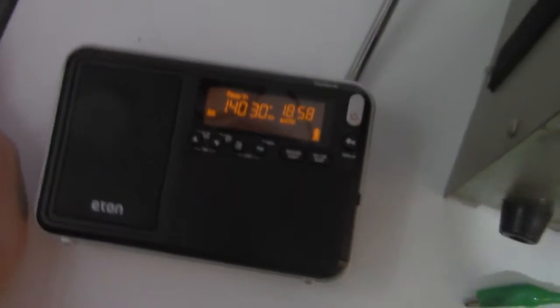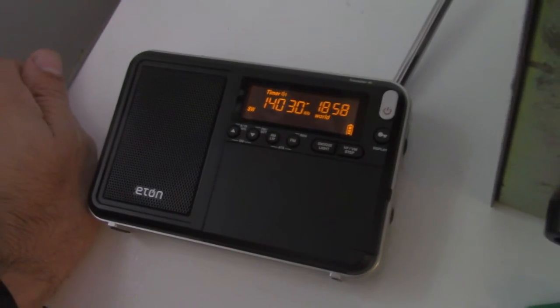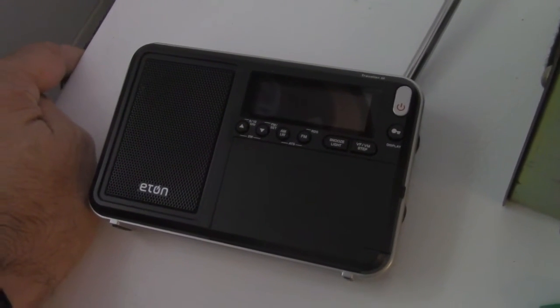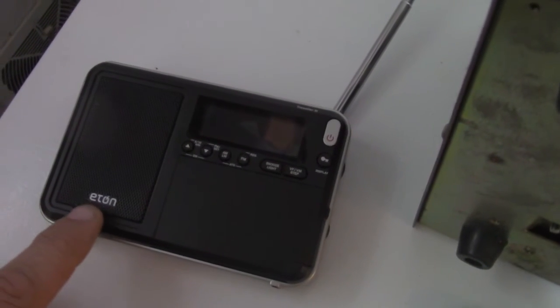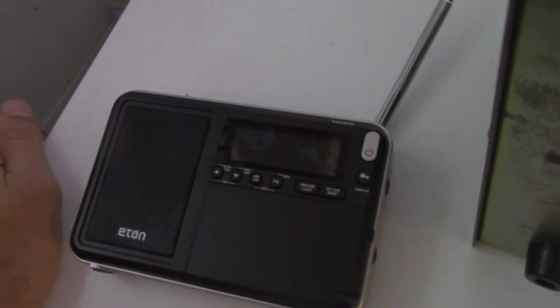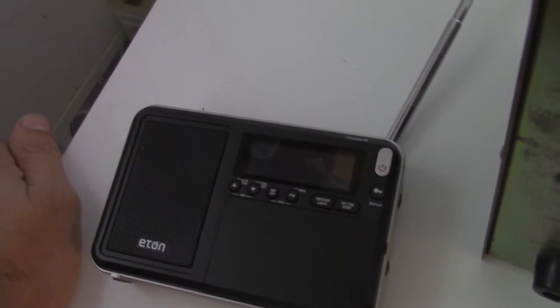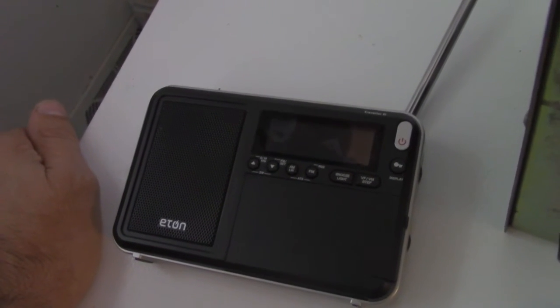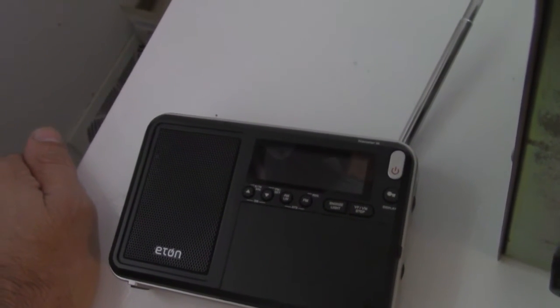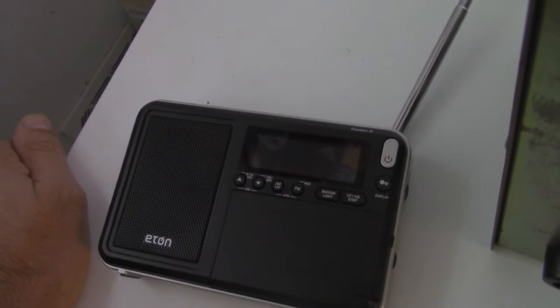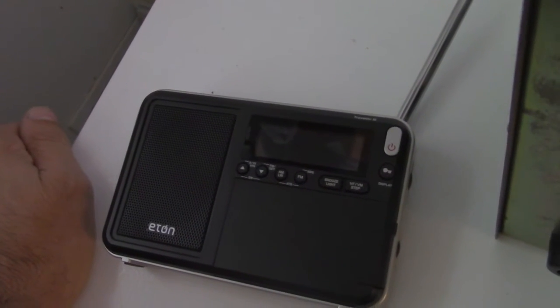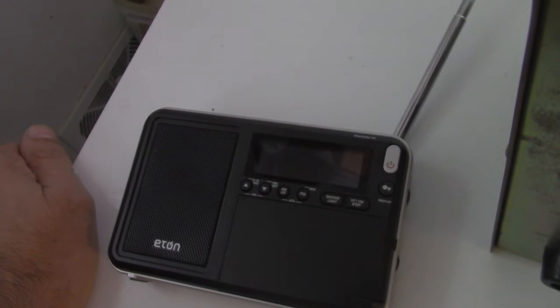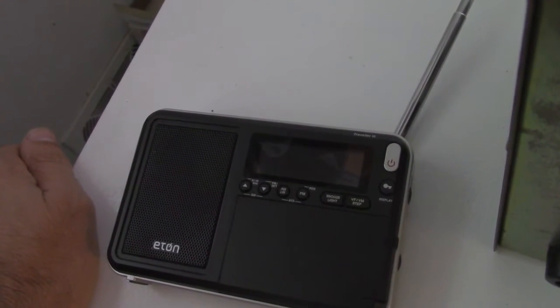Well, how's it going? So if you know anything about shortwave radios or even if you don't, you know that the little Eton here, this is a Traveler 3, doesn't have a BFO in it or the ability to receive CW or Morse code by amateurs. It's actually a continuous wave is what it is, or sideband.